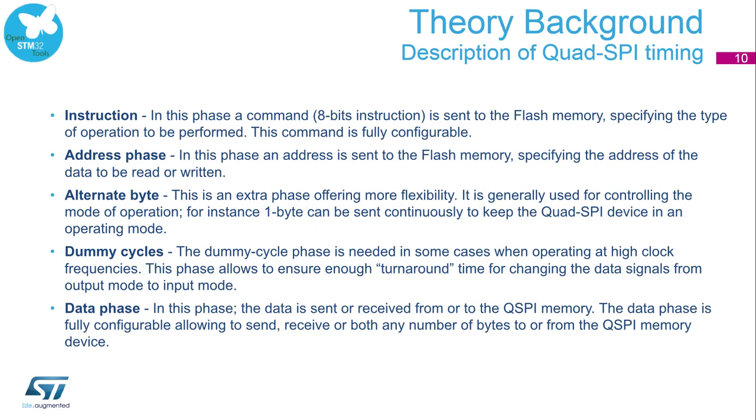Dummy cycles: the dummy cycle phase is needed in some cases when operating at high clock frequencies. This phase allows to ensure enough turnaround time for changing the data signal from output mode to input mode. The phase which handles content of memory is called data phase. In this phase, the data is sent or received from or to the Quad SPI memory. The data phase is fully configurable, allowing to send, receive or both any number of bytes to or from the Quad SPI memory device.